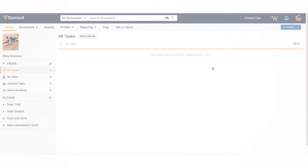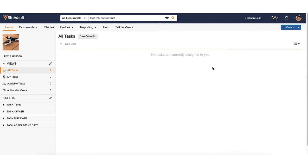In this video, you will learn how to upload regulatory documents in bulk using the Document Inbox in SiteBolt Free. You might want to do this to prepare for an SIV or an upcoming remote monitoring visit.